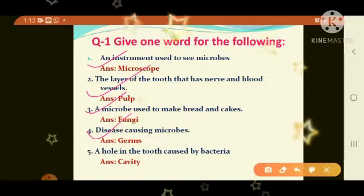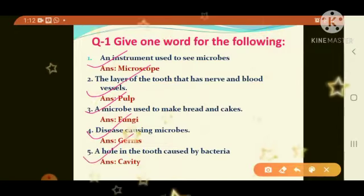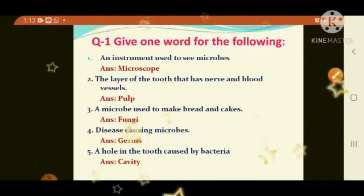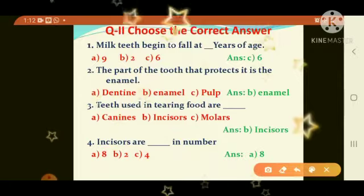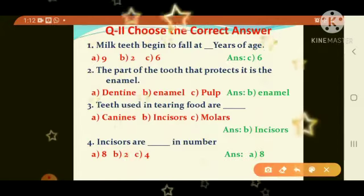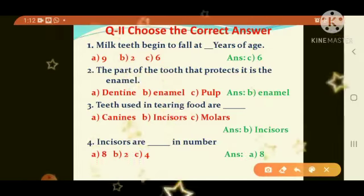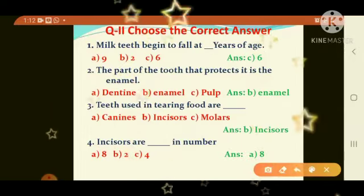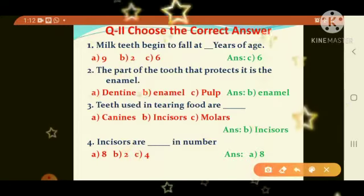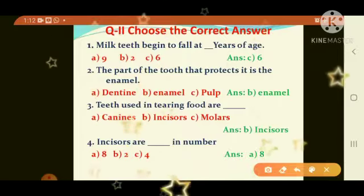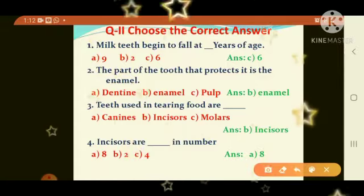Fifth: a hole in the tooth caused by bacteria. Answer: cavity. Question number 2: choose the correct answer. I give three options — A, B, C — you choose the correct answer. First question: milk teeth begin to fall at how many years of age? Options: A) 9, B) 2, C) 6. The answer is C, option 6.